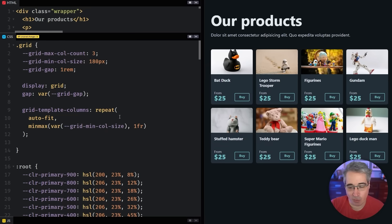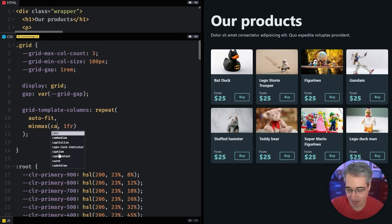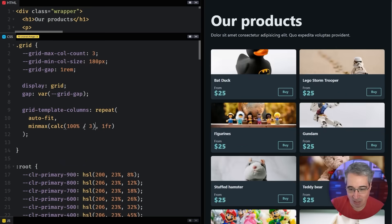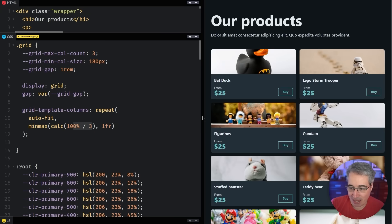So what we can do for this would be to do something like calc 100% divided by three. And that should give me three columns, because I'm saying 100% divided by three. But if I do that, I'm only ever going to get two columns here.